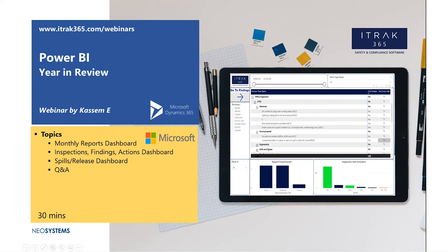We're going to go over four new dashboards: the monthly reports dashboard, the three-part dashboard of inspections, findings, and actions, and a spills release dashboard. Then finally, we're going to actually go through all the existing dashboards and just showcase some of our edits, showcase some of our updates, in case you missed that SafeTech Conference.